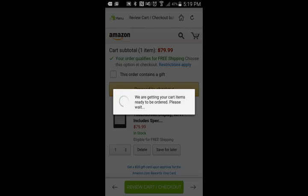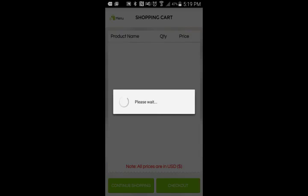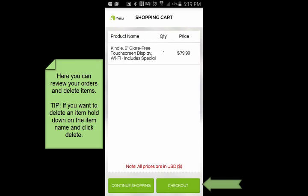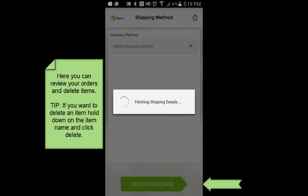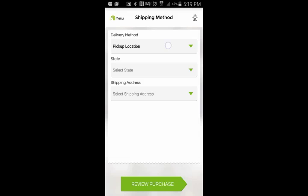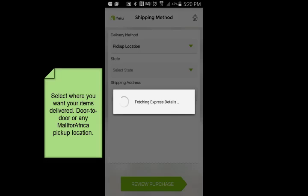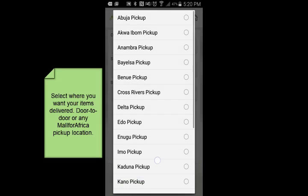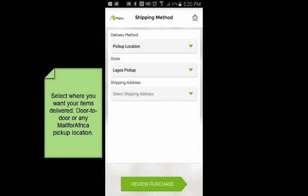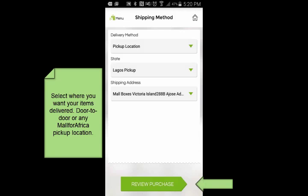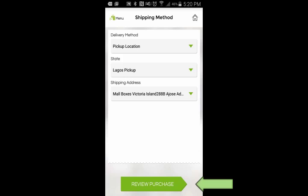What's happening now is it's transferring all the items from my Amazon cart to my Mall for Africa cart. I can see the Kindle is here at the same price. I'm going to click on Checkout, and here I'll select how I want my item shipped. I can select a pickup location or door-to-door delivery. I'm going to do a pickup location, select a state, and select where within that state I want it delivered. Now I'm going to click Review Purchase.